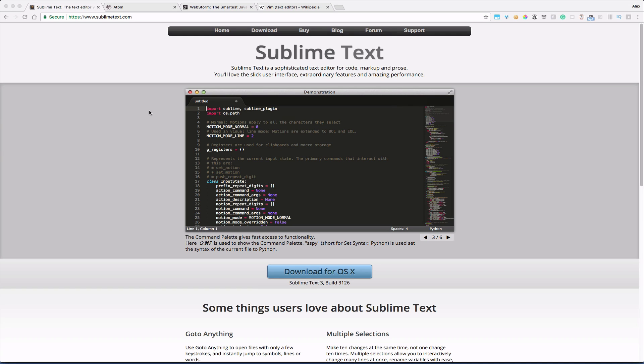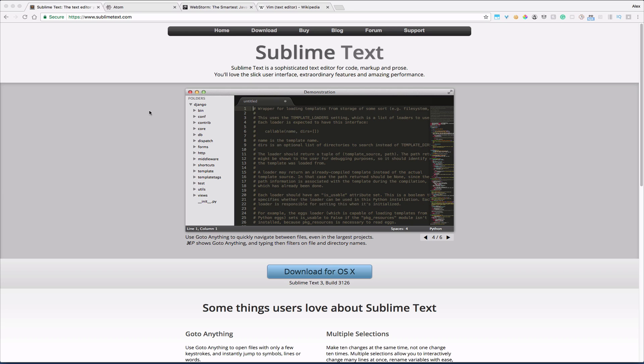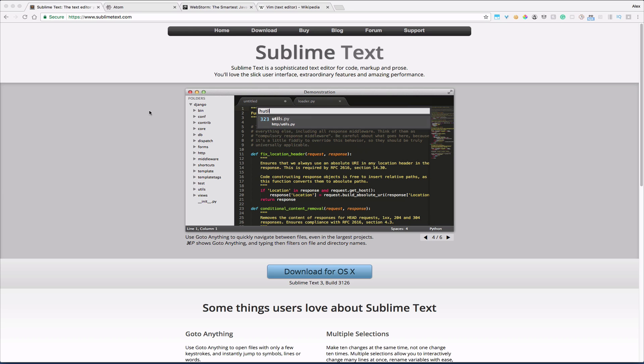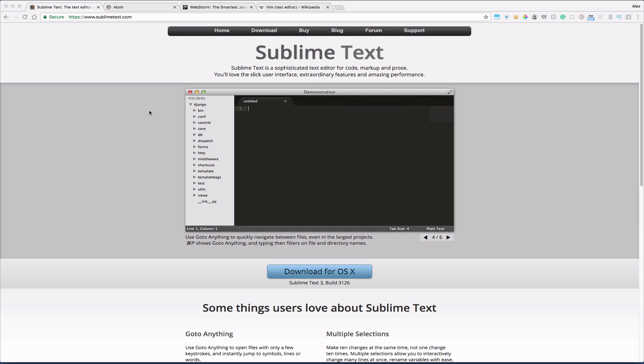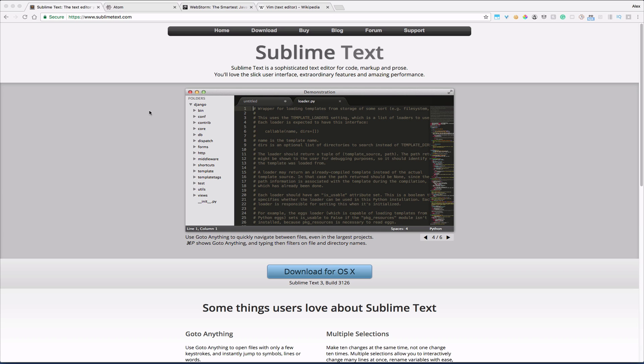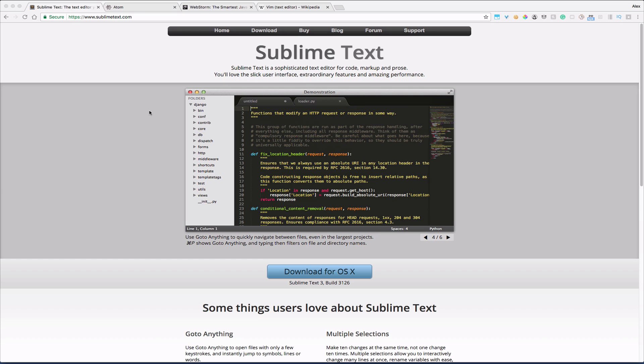The difference between a text editor and Integrated Development Environment is Integrated Development provides things like error checking, code navigation, code completion, debugging, syntax highlighting, and other goodies.